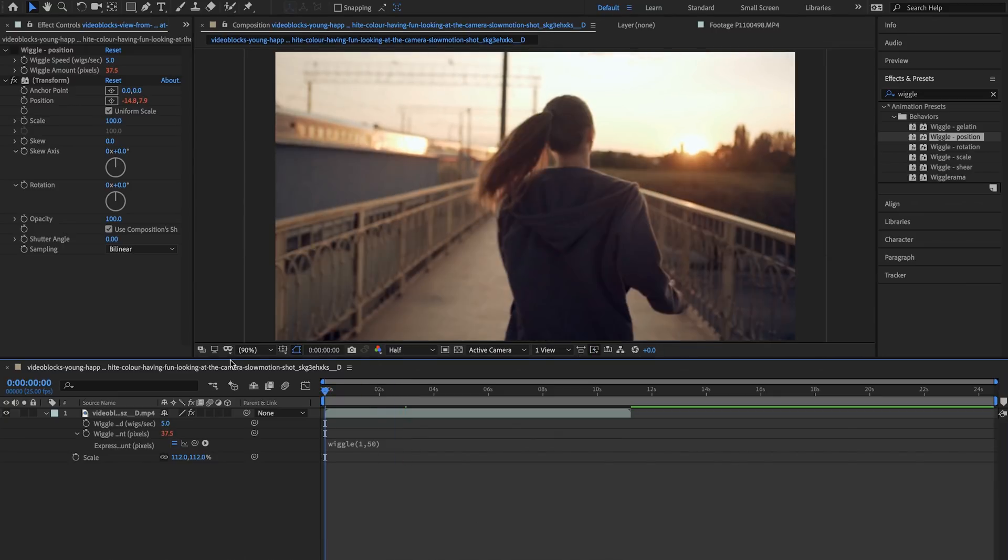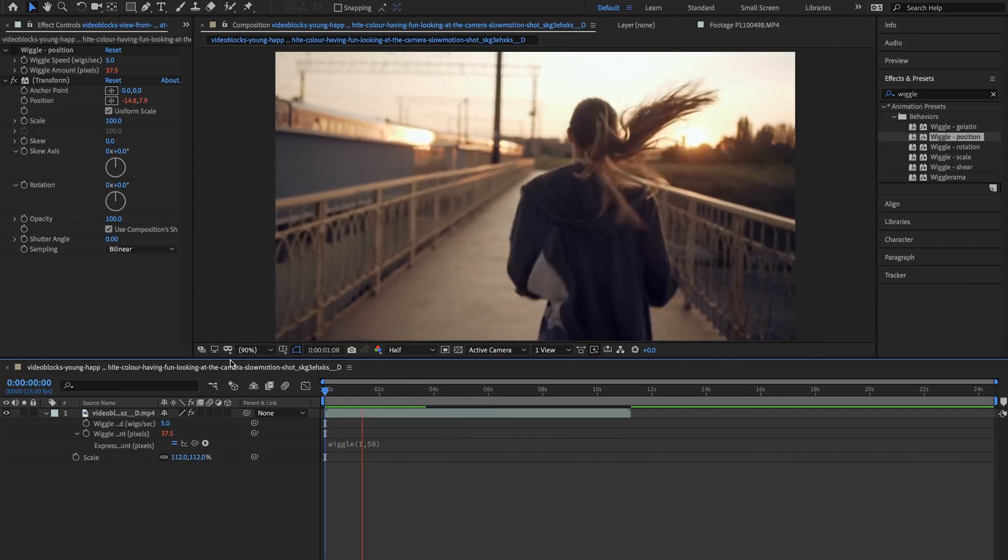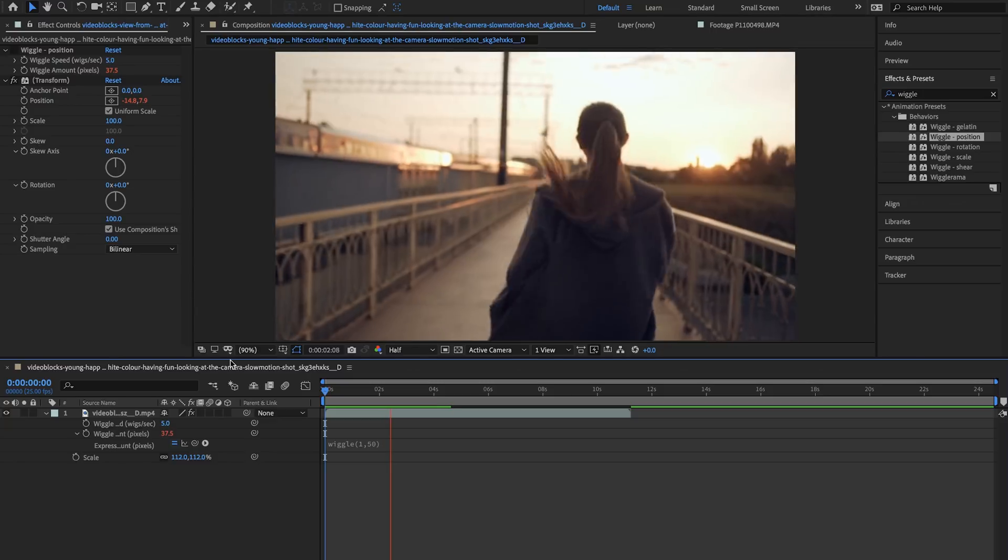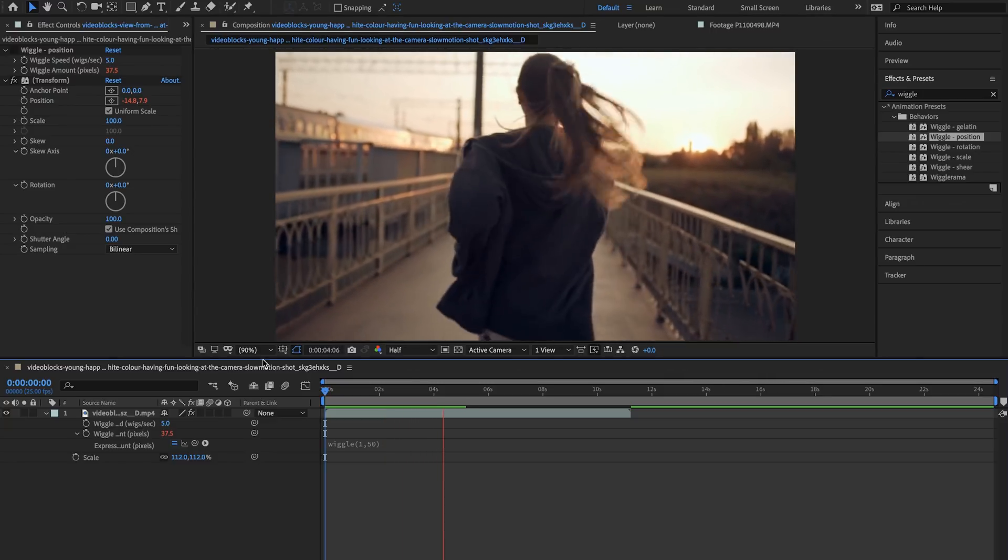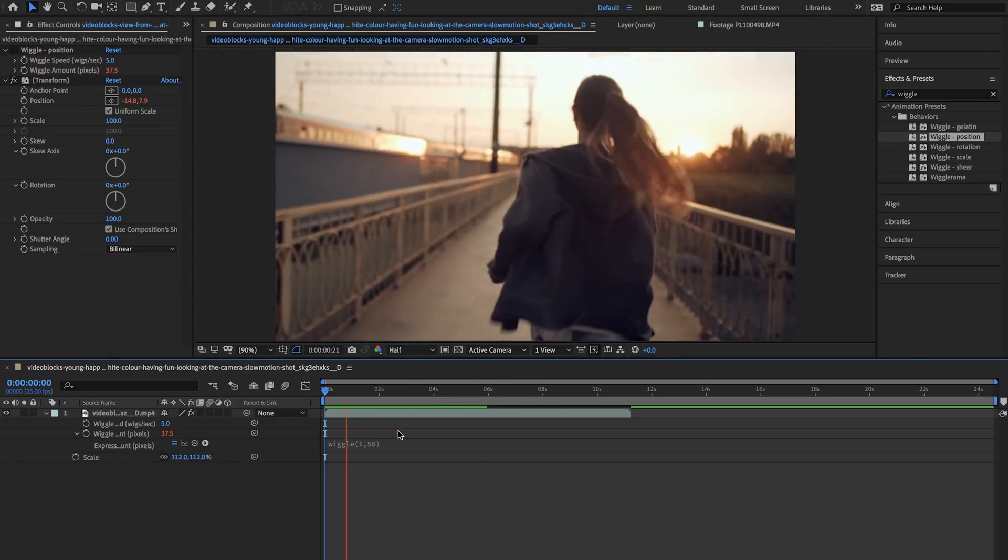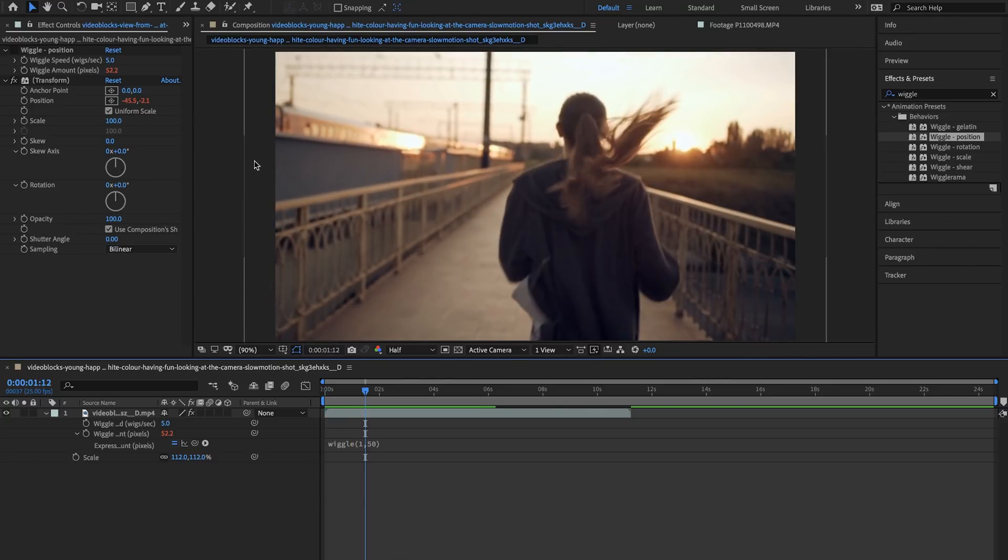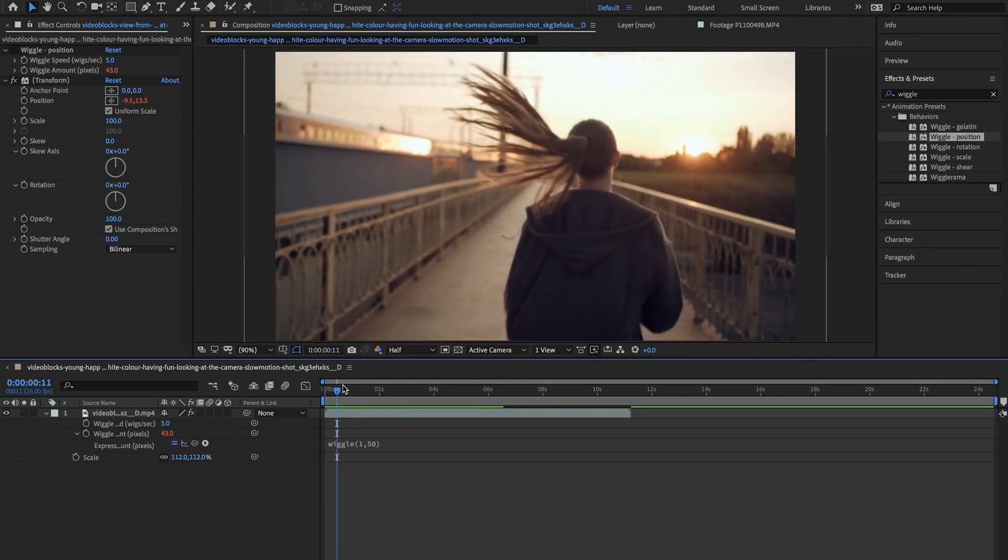So if I go back to the beginning as you can see and watch through this you'll see that we're starting to get some smaller wiggles and larger wiggles throughout our clip.